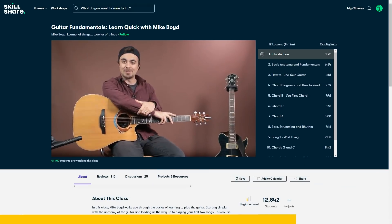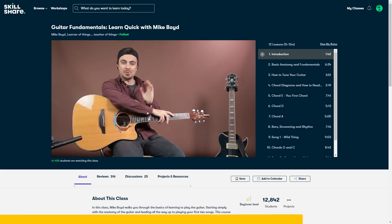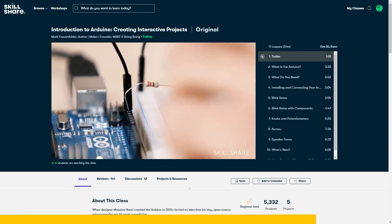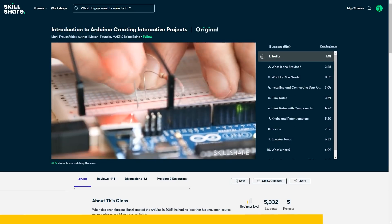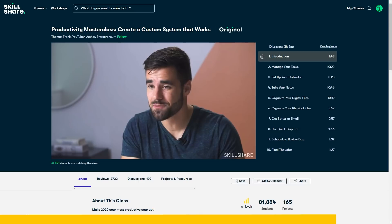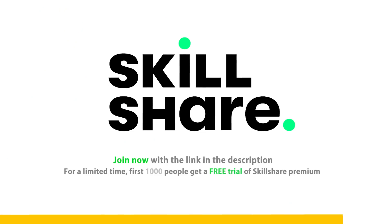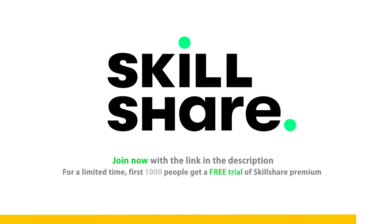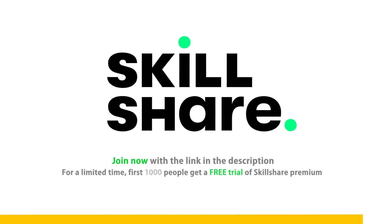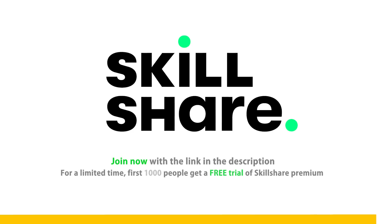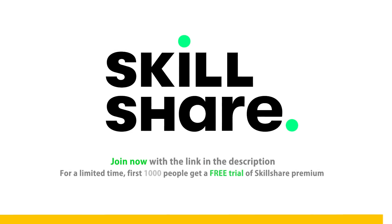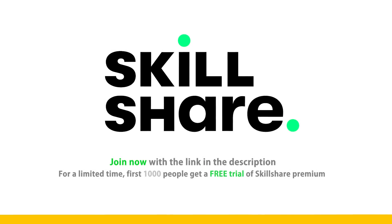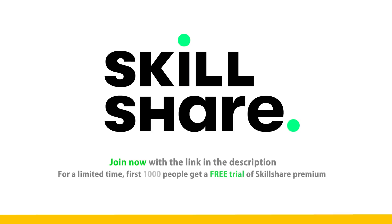For example, learn how to play the guitar, learn electronics with Arduino and Raspberry Pi, or learn how to be more productive in life. Join now with the link in the description, and for a limited time, the first 1000 people will get a free trial of Skillshare Premium Membership. Thanks to Skillshare for supporting the video and supporting the channel.